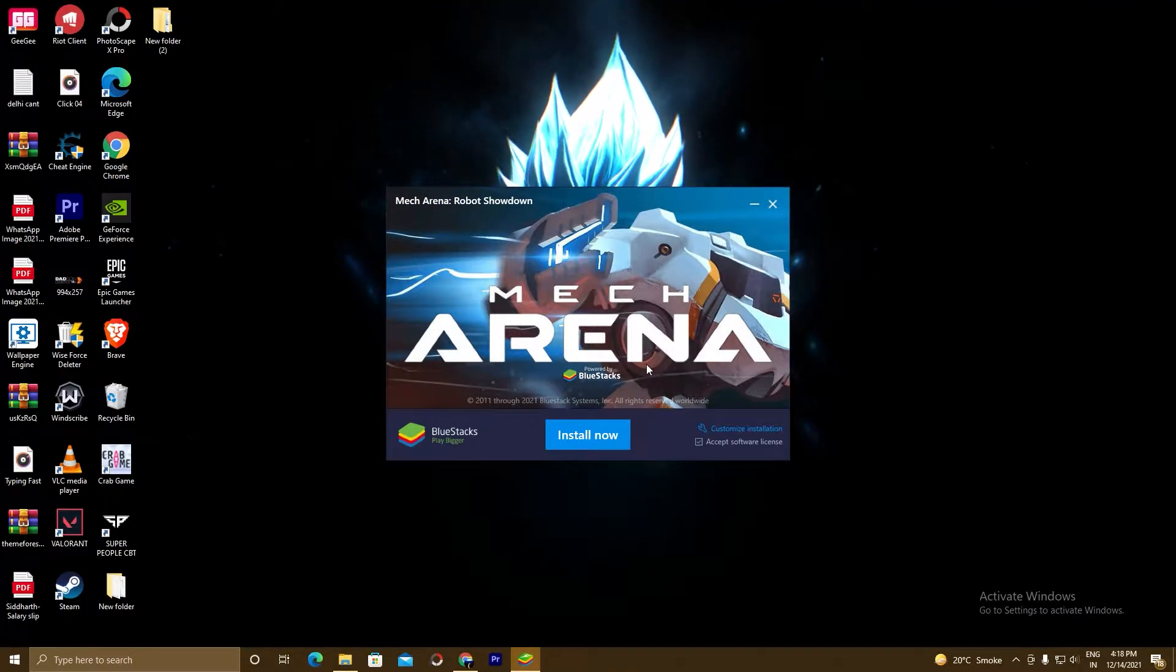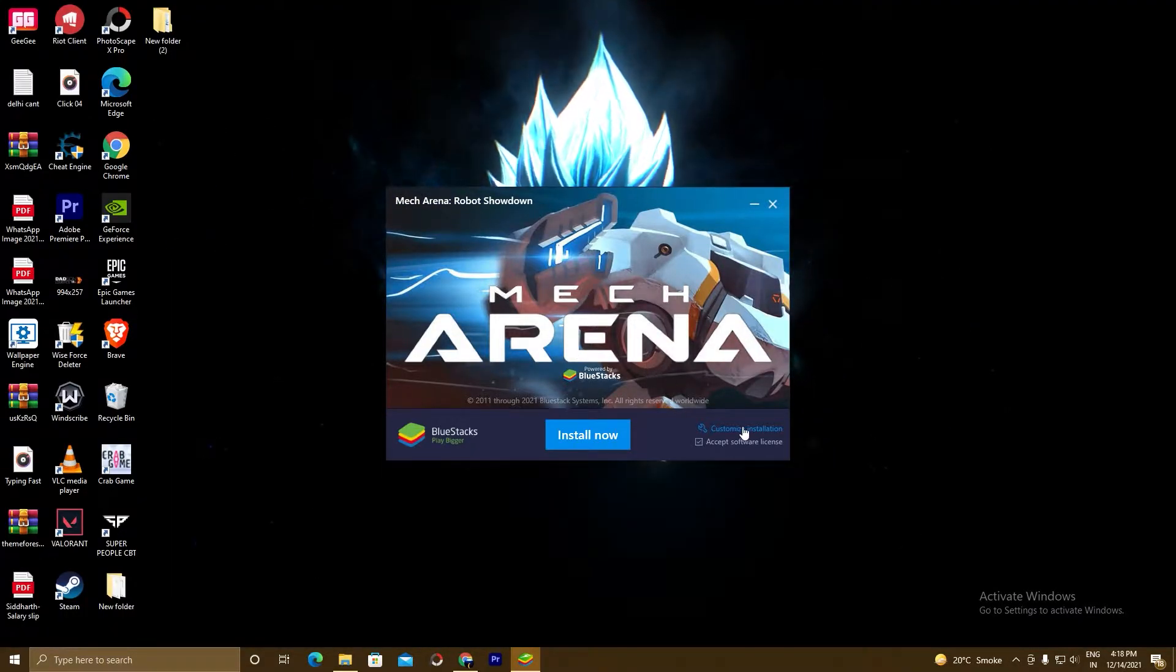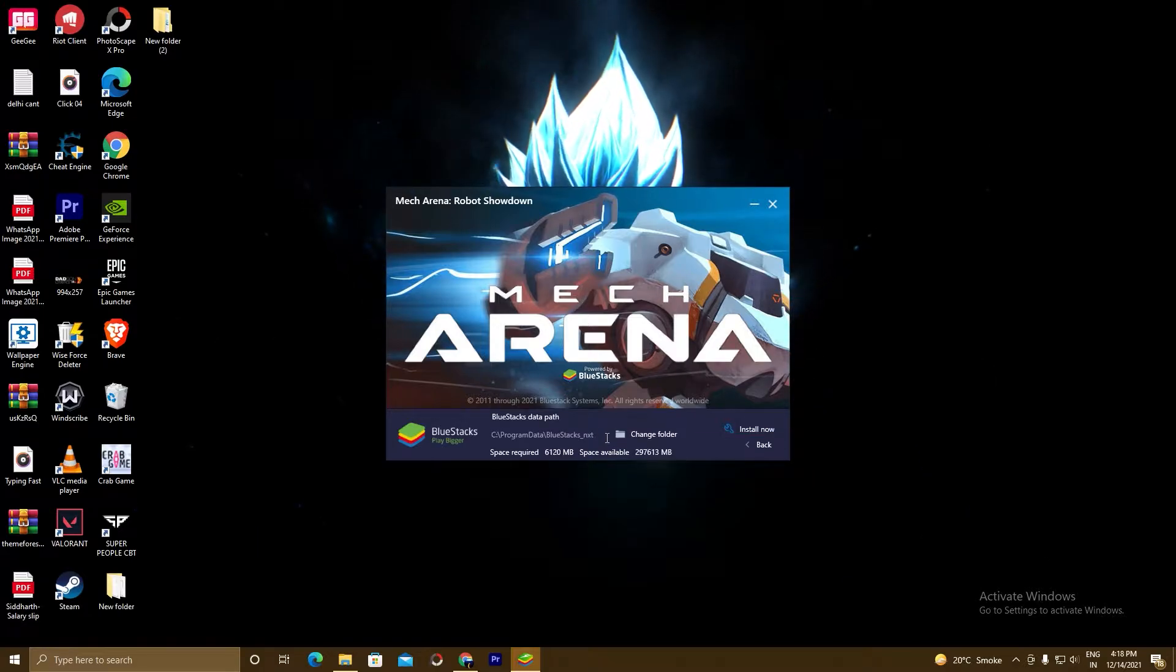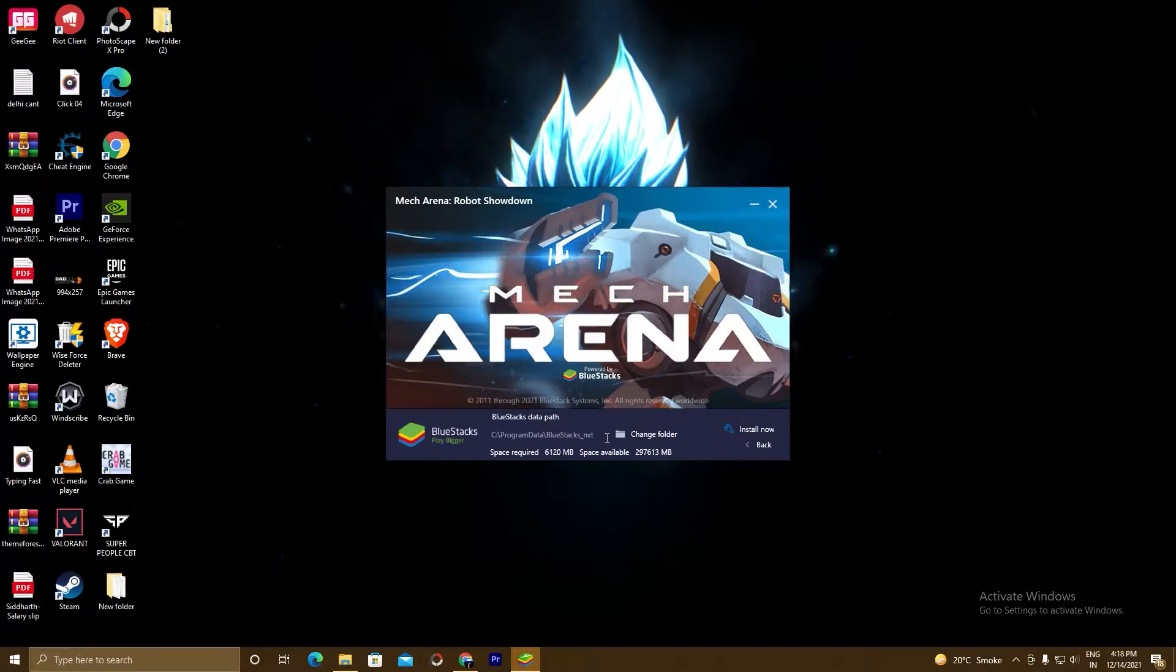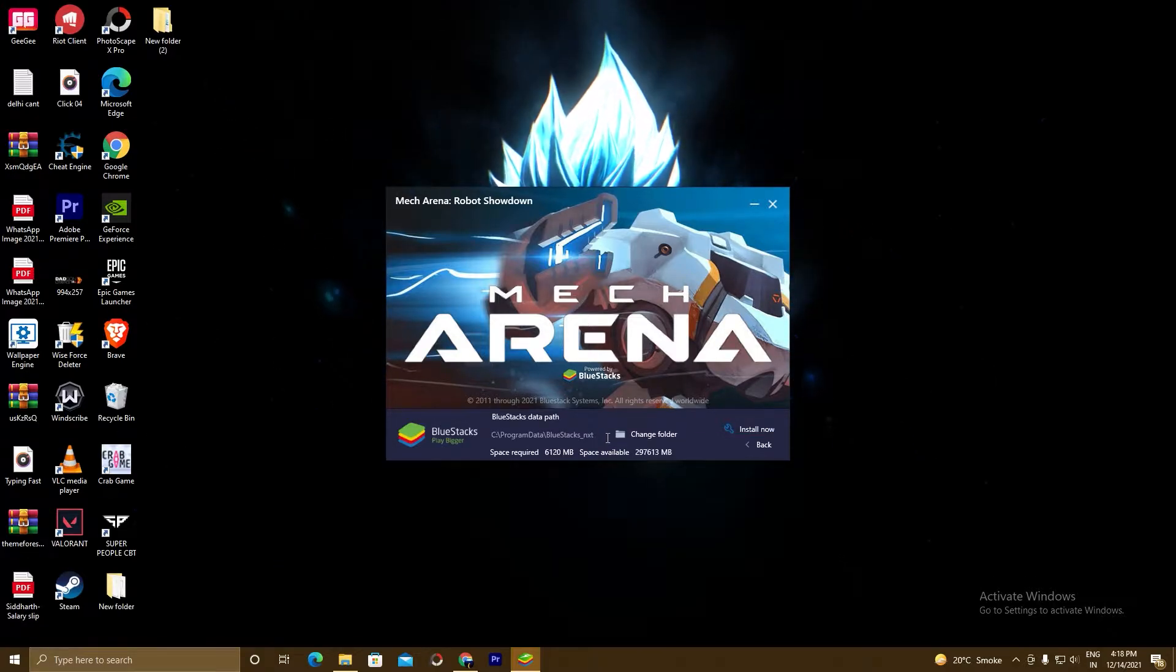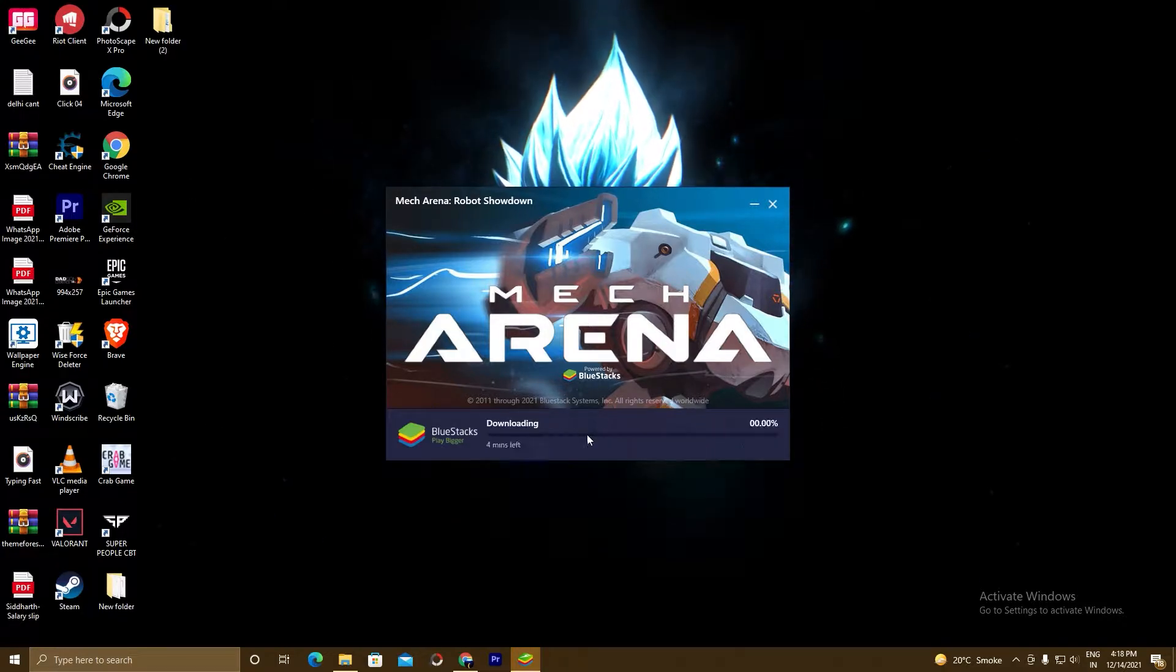If you want to customize the installation, click on this, choose the path where you want to install the setup. I am installing in my C drive. Now go back and click on install now.